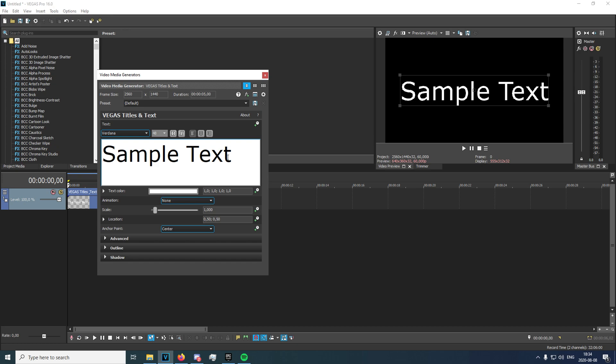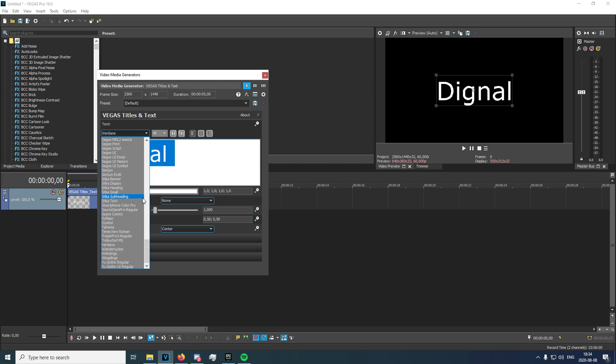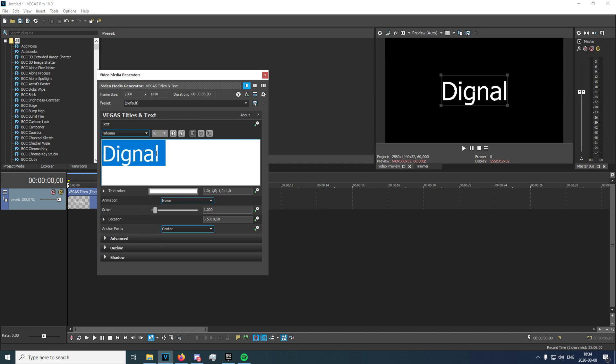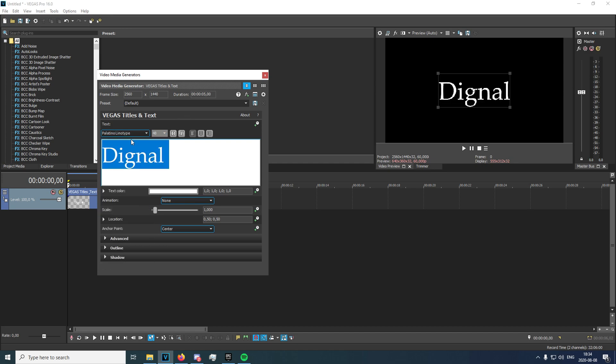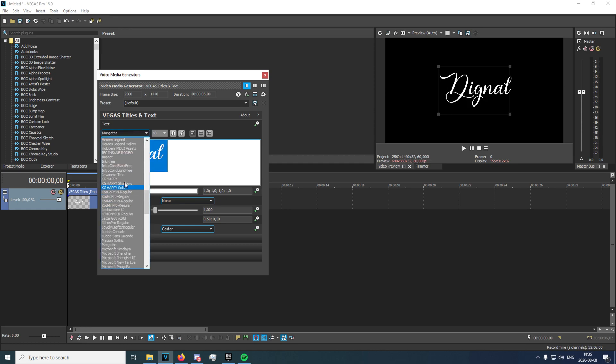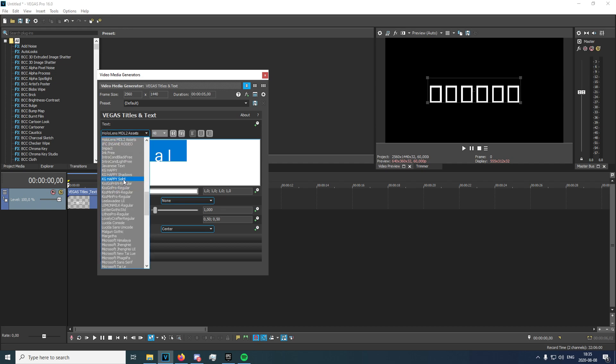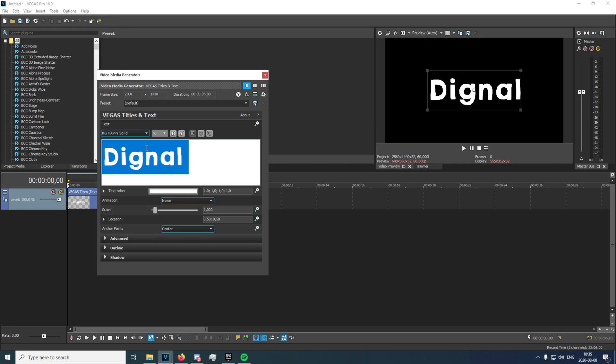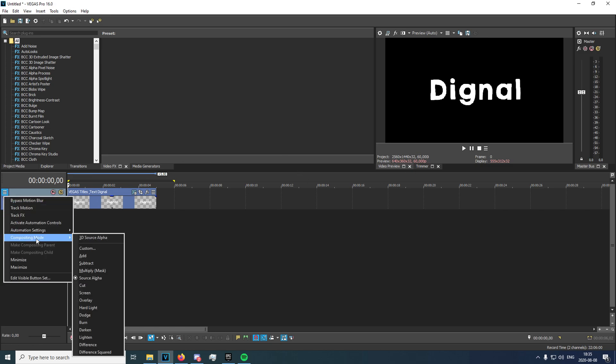Now you can just type whatever, I'm going to type "dignal" just like that. I'm going to change the font to something random. You want it to be preferably quite thick like that, it's fine, just like that.